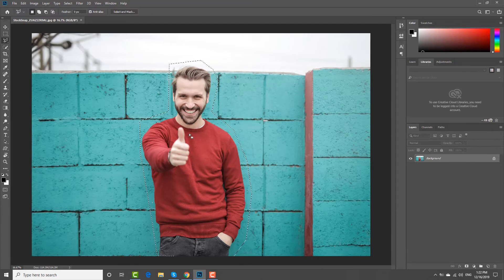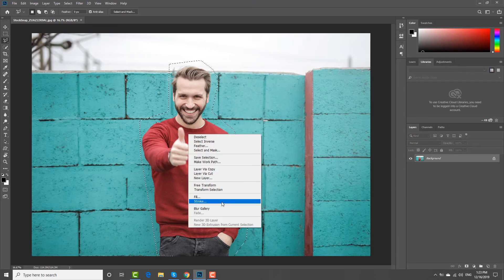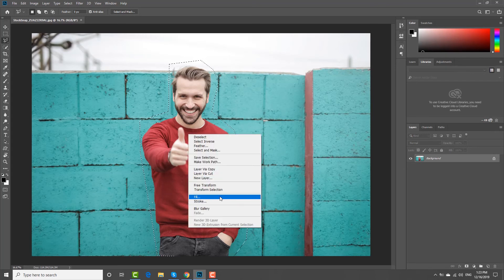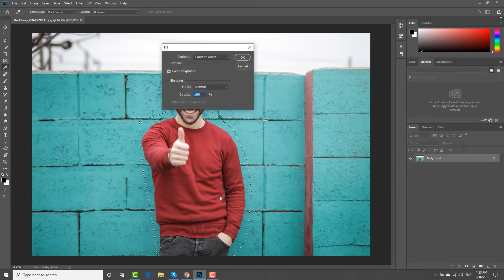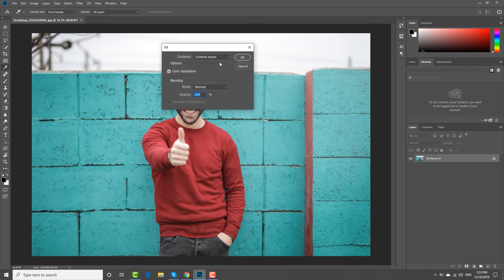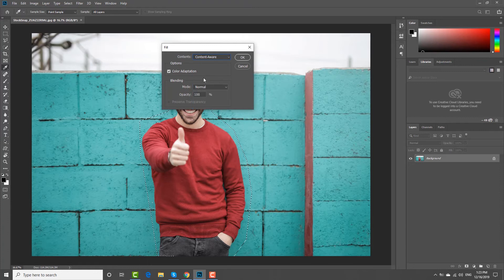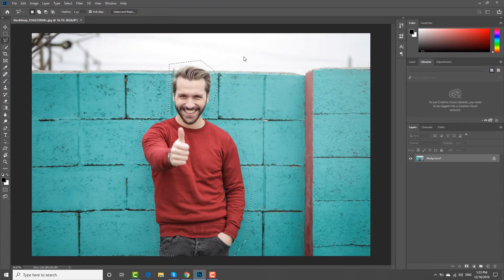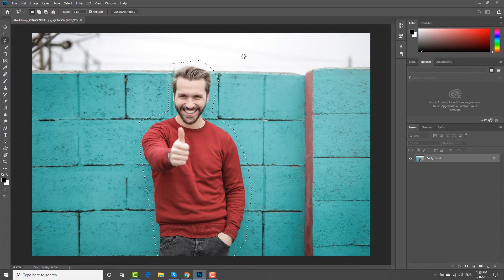Right-click on the selection and choose Fill from the list. Set Contents to Content-Aware and click OK. Wait until it is done.